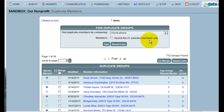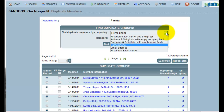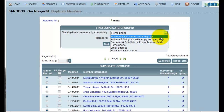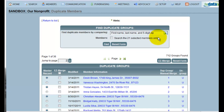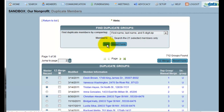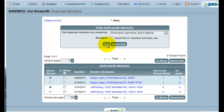I would like to search my databank for those members having the same first name, last name, and 5-digit zip code — the odds are pretty good that those people will be the same. If I would like the duplicate tool to search only those records that are my current selection, I can check this box to search only my currently selected members. Clicking Find will then search my entire databank for these members.